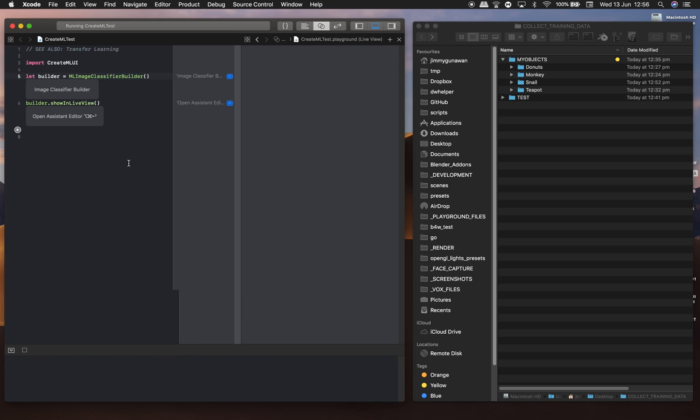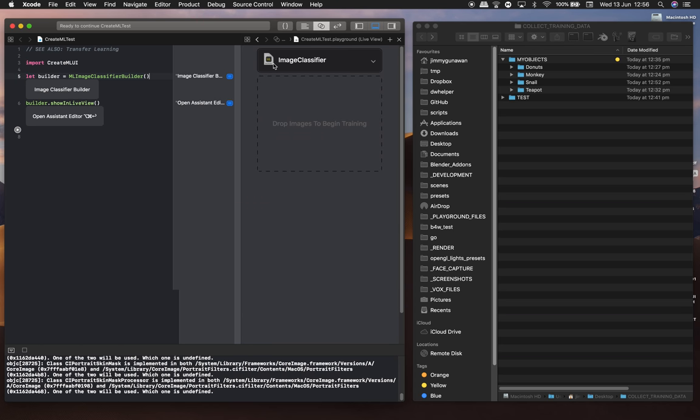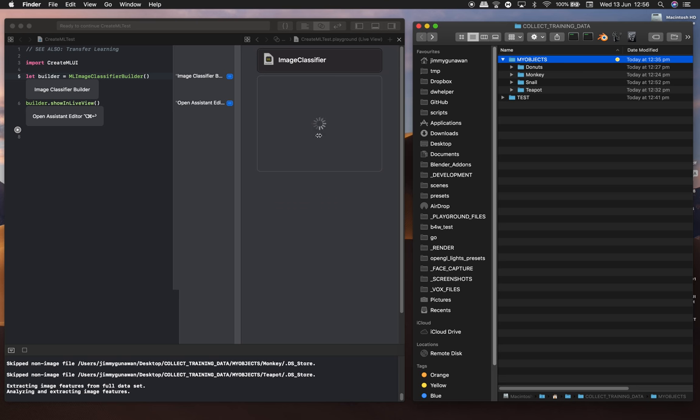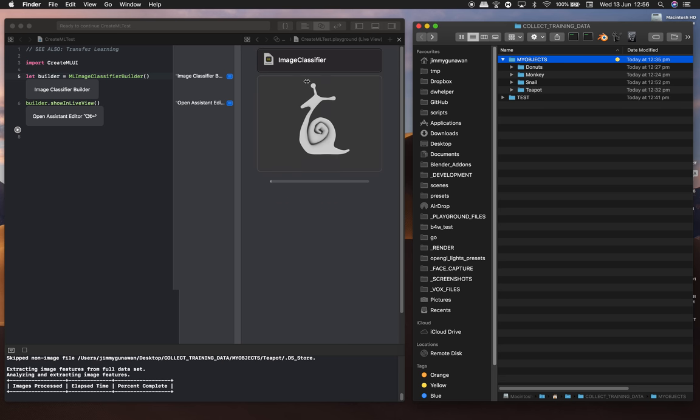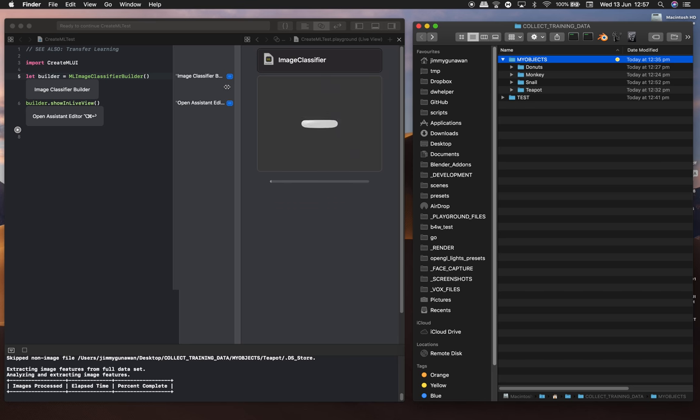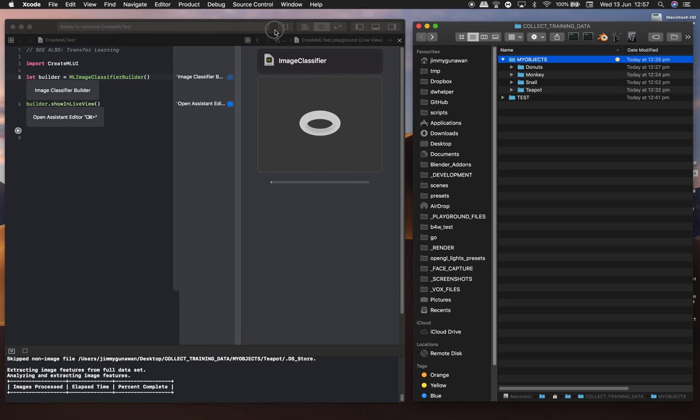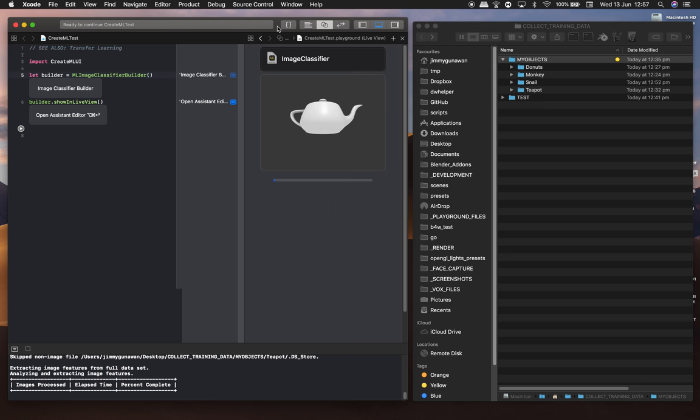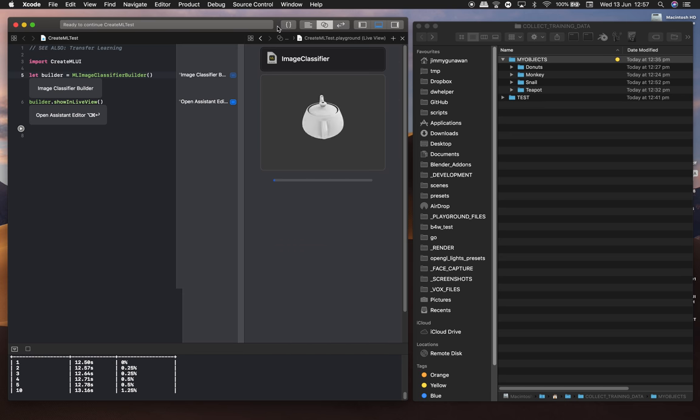If I run this, it's going to give me this live view of image classifier. The idea is that we have a folder with a bunch of subfolders with the names of our objects to be classified. So now it's going to begin training. This is where things get quite interesting. I think it's doing some kind of transfer learning.